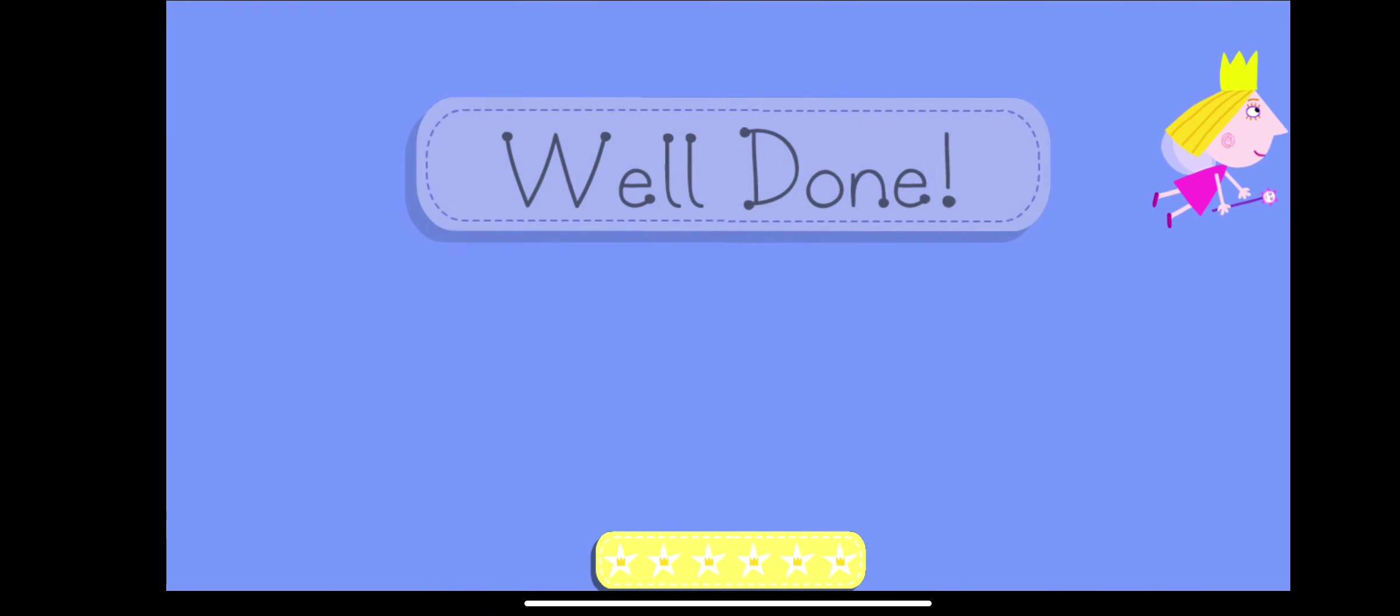Excellent! Brilliant! You've won a sticker!